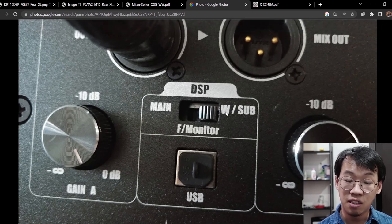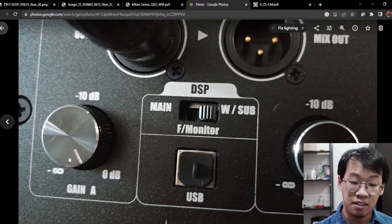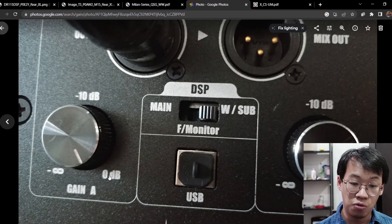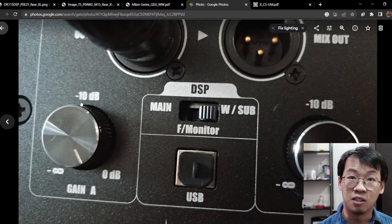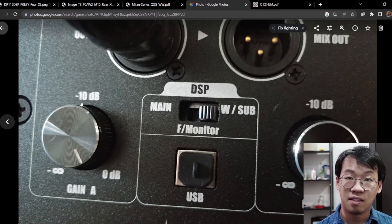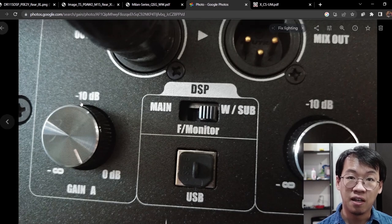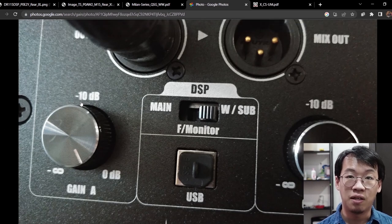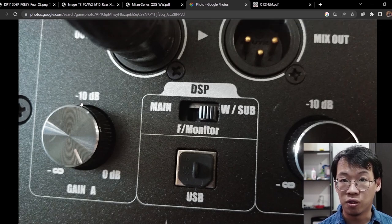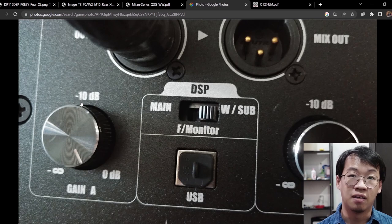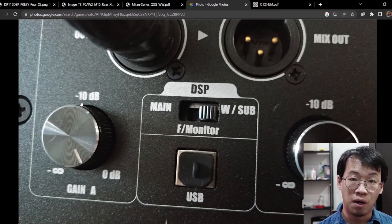As you can see from the knob, we have minus infinity to zero dB, and at 12 o'clock it is minus 10 dB. So here is stated clearly what is the attenuation at the different positioning of the knob.